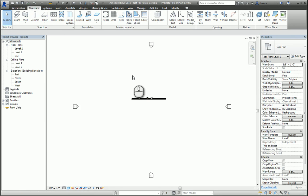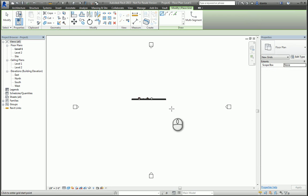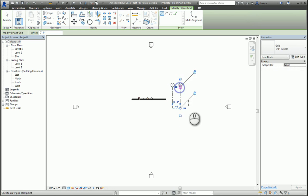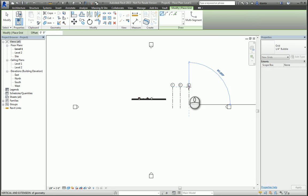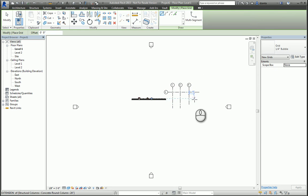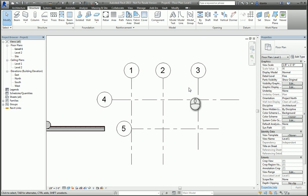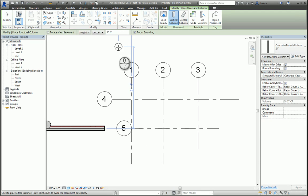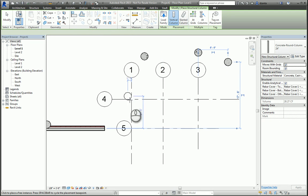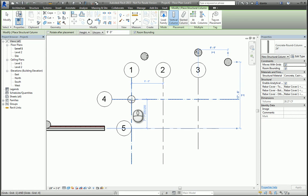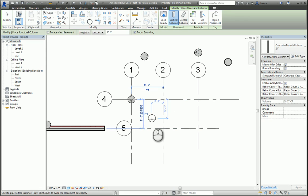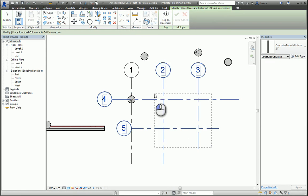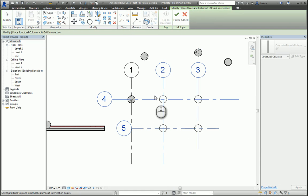For example, if I have a column grid, and I go to place my structural column, I can place them freeform. I can place them at the intersections individually. I can place them at the grid lines by doing a crossing symbol and hitting enter. And then I can hit finish. And I can also do slanted columns as well.